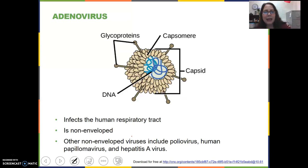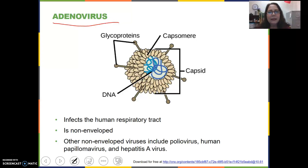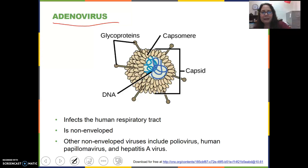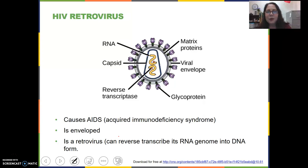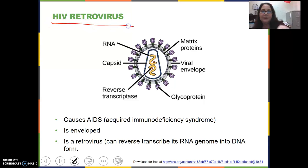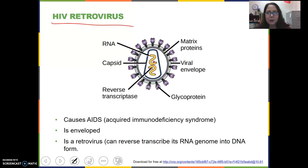This is the structure of a virus called an adenovirus. An adenovirus infects the human respiratory tract. It only has the DNA core and then an outer capsid with glycoproteins attached. The capsid is composed of proteins called capsomeres, and it is non-enveloped — it does not have an envelope outside the capsid. We've also got poliovirus, human papilloma virus or HPV, which causes genital warts and can lead to cervical cancer, and hepatitis A. This virus is a retrovirus — it's actually an illustration of HIV, human immunodeficiency virus, which of course causes AIDS, acquired immune deficiency syndrome.